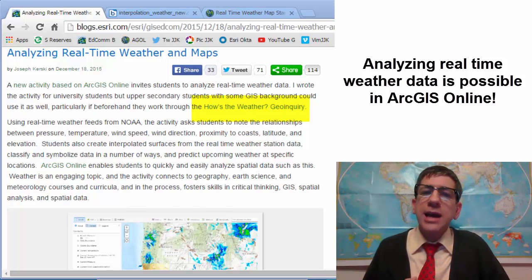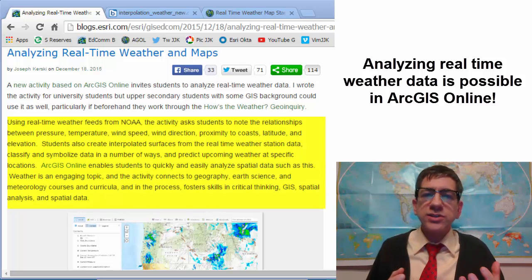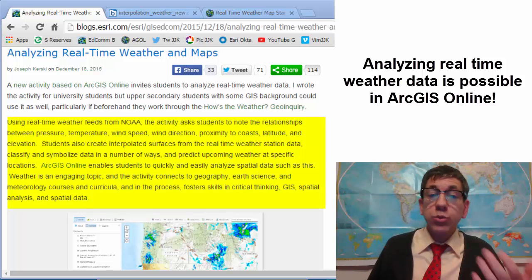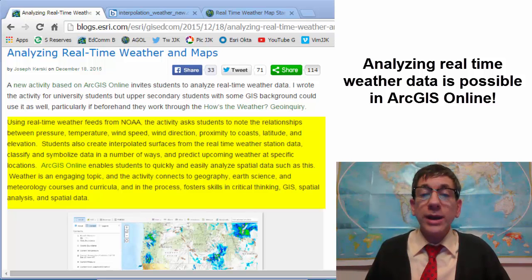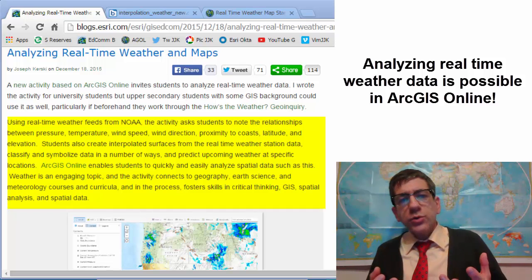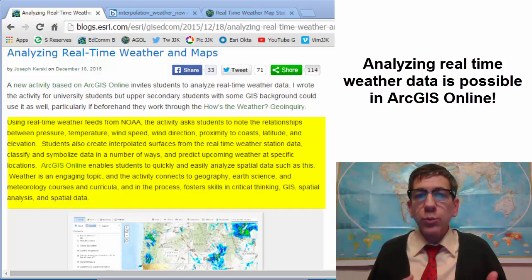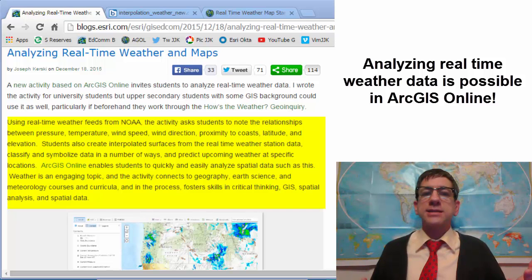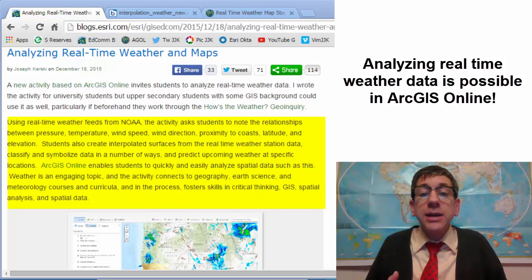Now using real-time weather feeds from NOAA, the activity asks students to note the relationships between pressure, temperature, wind speed, wind direction, proximity to coasts, latitude, and elevation. Students also create interpolated surfaces from the real-time weather station data, classify and symbolize data in a number of ways, and predict upcoming weather at specific locations.